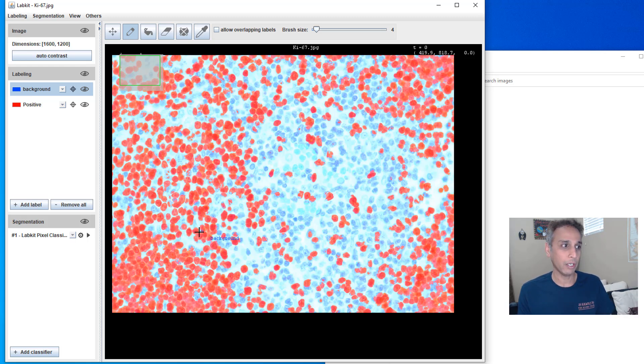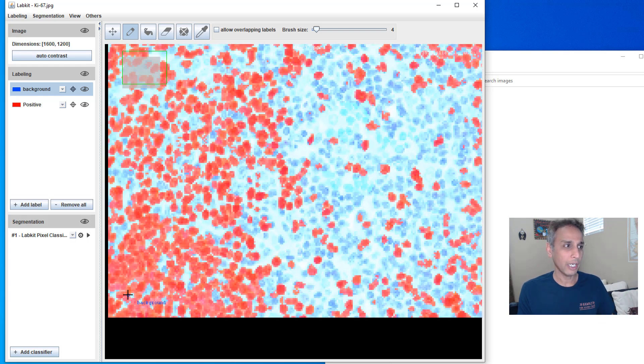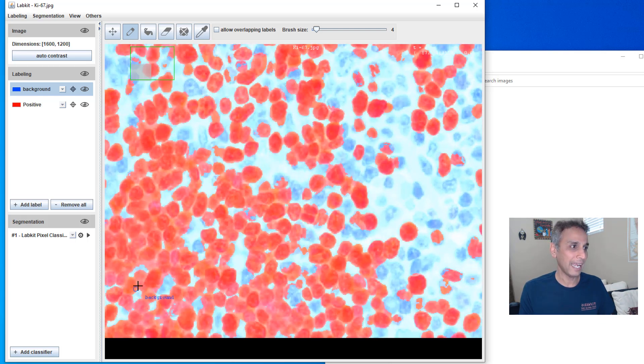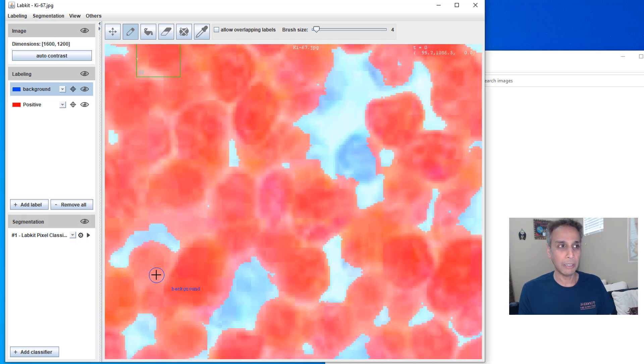Of course, it's not going to do a great job only with these few labels. This is where I get a good start. Now I need to make sure I go back and correct for any mistakes.